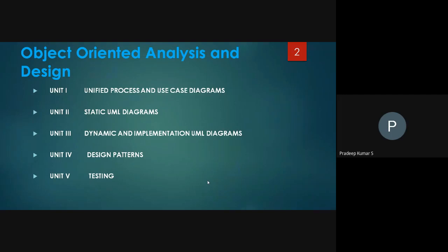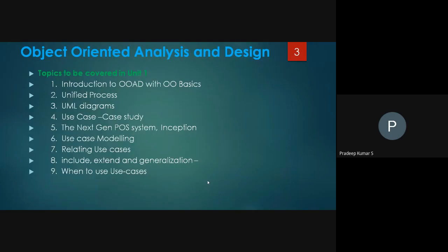UML stands for Unified Modeling Language. Based on UML, we are drawing some scenarios. Now, what is the content in Unit 1? That is OOAD — Object Oriented Analysis and Design. That is the Unified Process, UML Diagram, the Use Case case study, followed by the generation post system, Use Case Modeling, relating Use Cases, Include, Extend, Generalization, and when to use the Use Case.